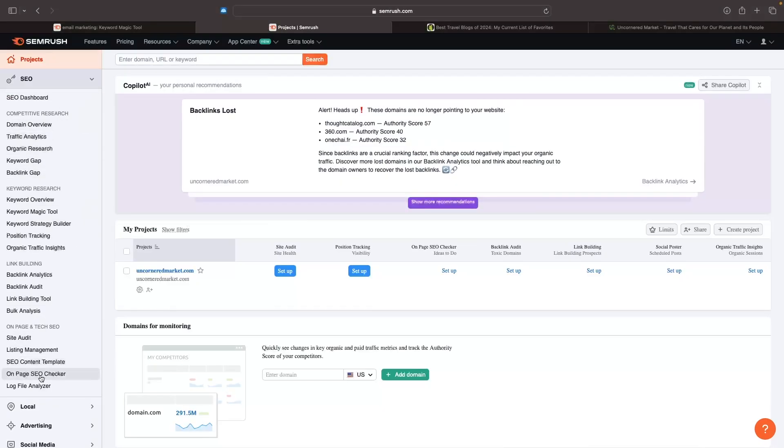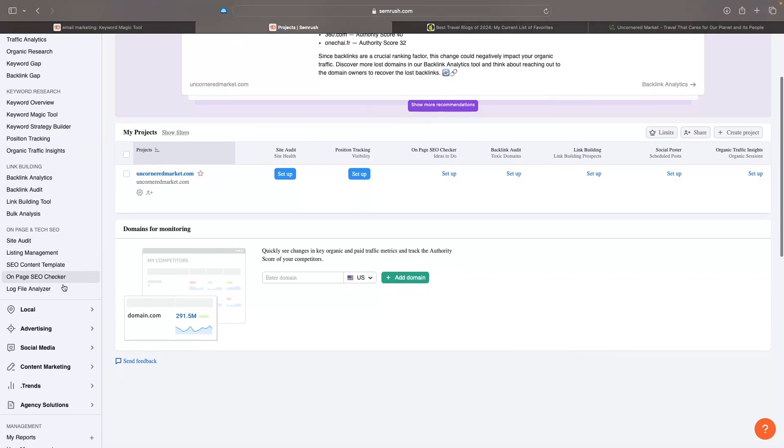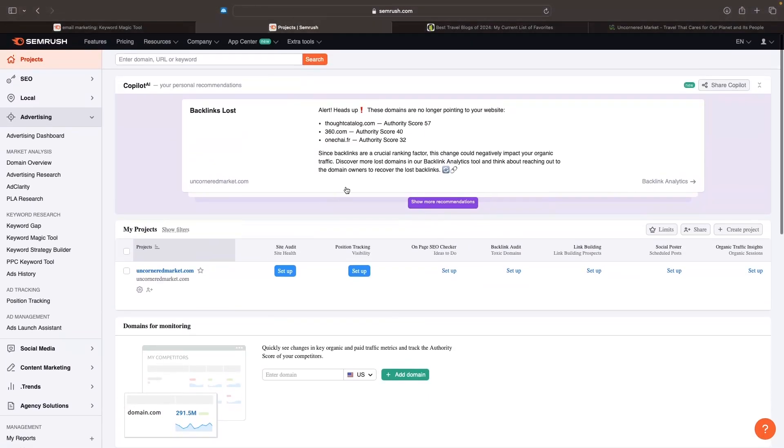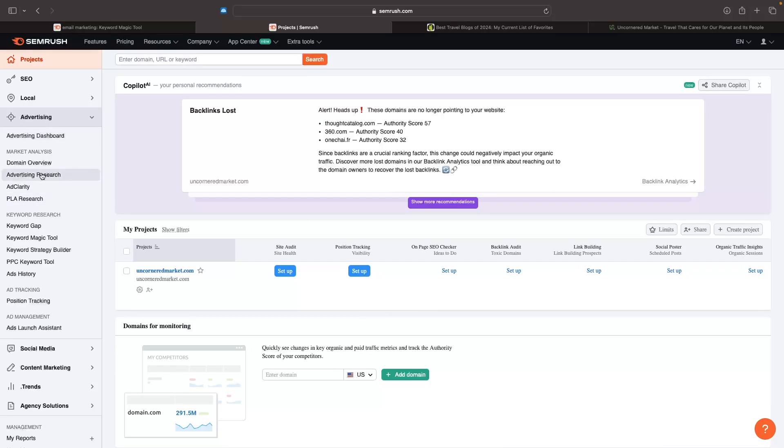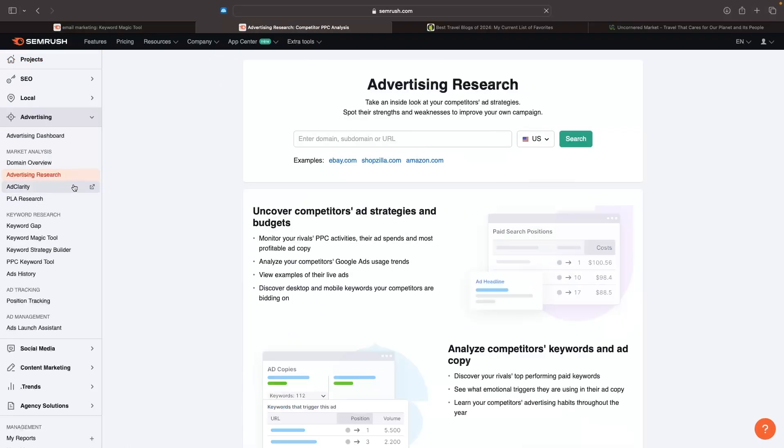Now if blogging isn't really your thing and you're more into advertising, we can open up this advertising category. We have things like advertising research, so we can come in and take a look at competitors' ad strategies and see their strengths and weaknesses.